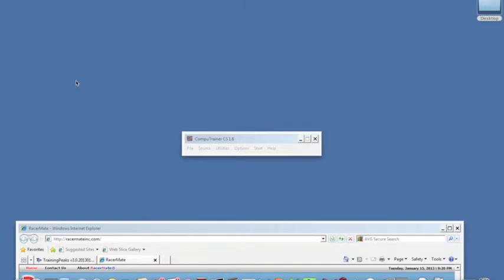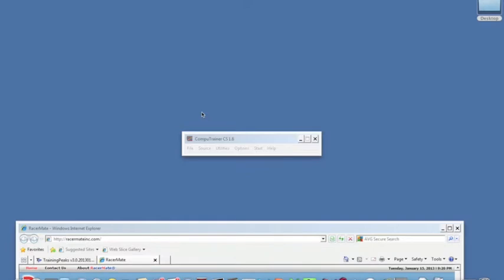The CompuTrainer software comes in a couple of different formats. There's the CS 1.6 format which allows you to ride in erg mode and slope mode. There's also the multi-rider format which allows a number of riders to ride at once, either through erg files which are designed to ride a percentage of your FTP, or through racing over a course.